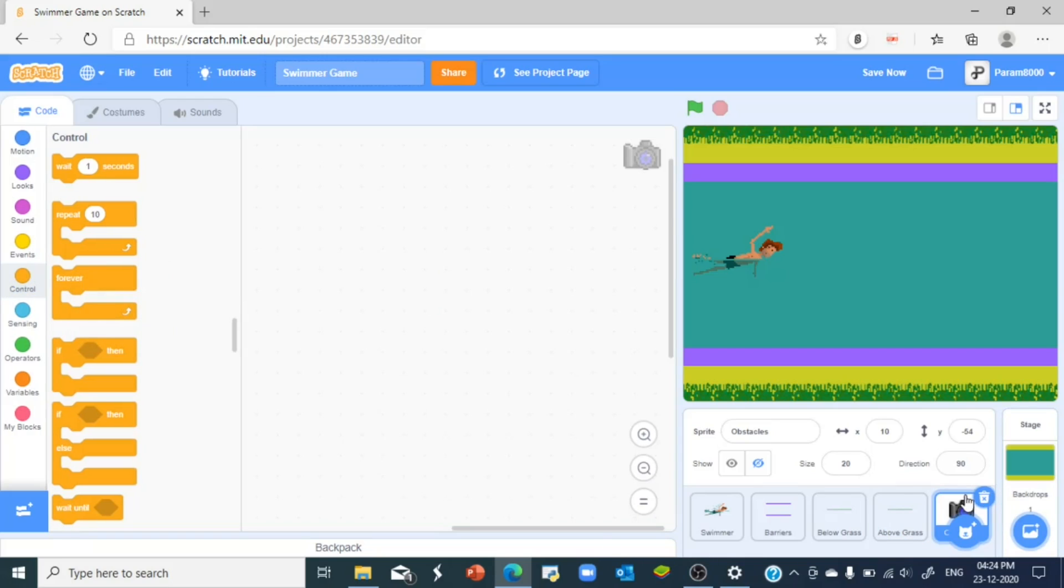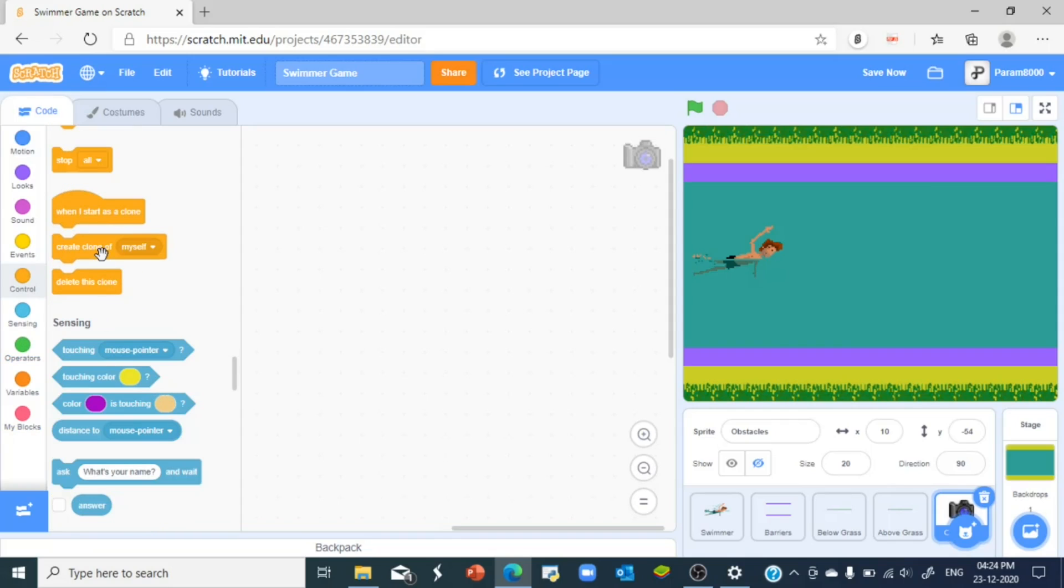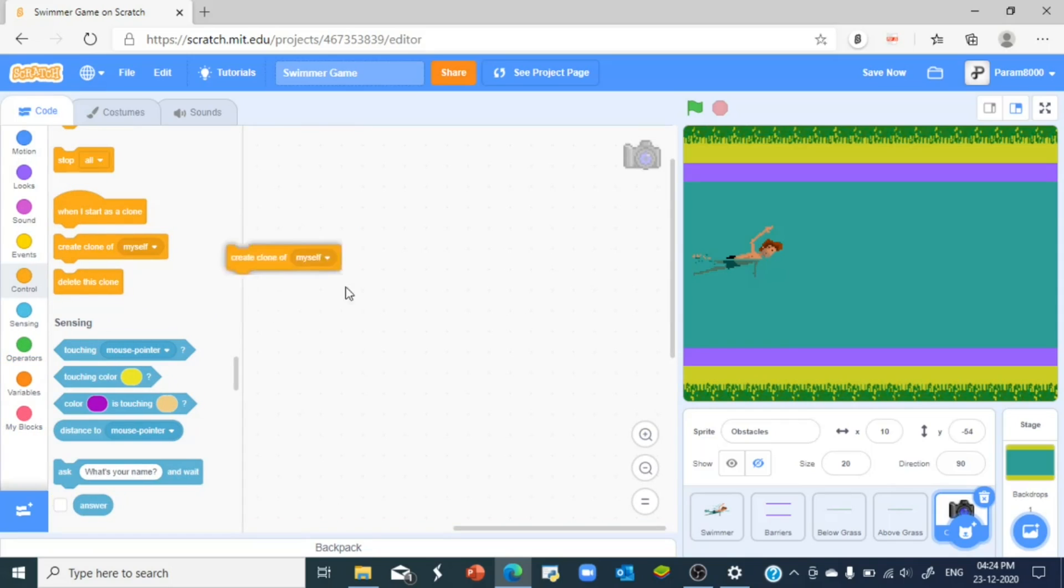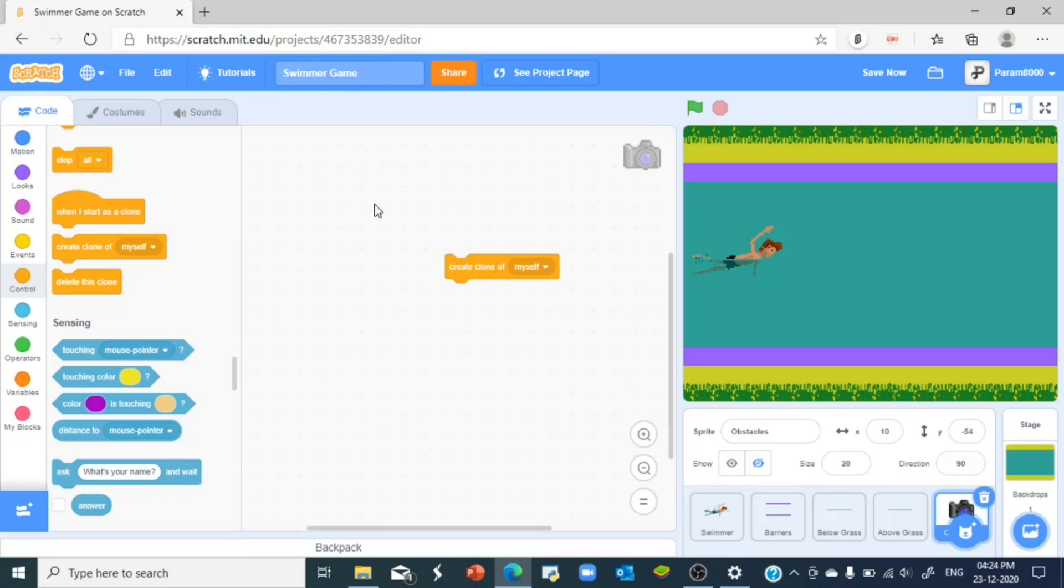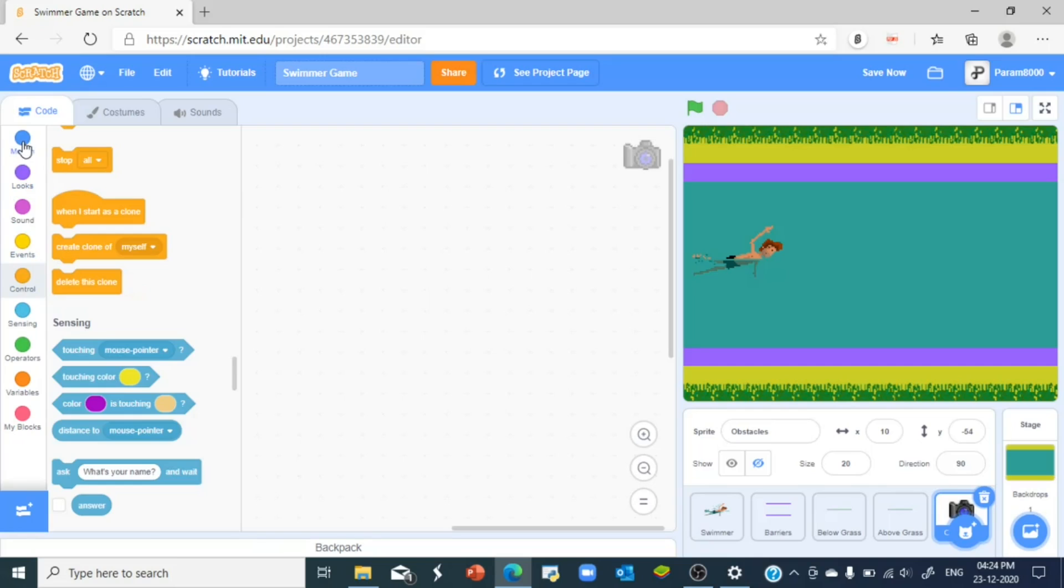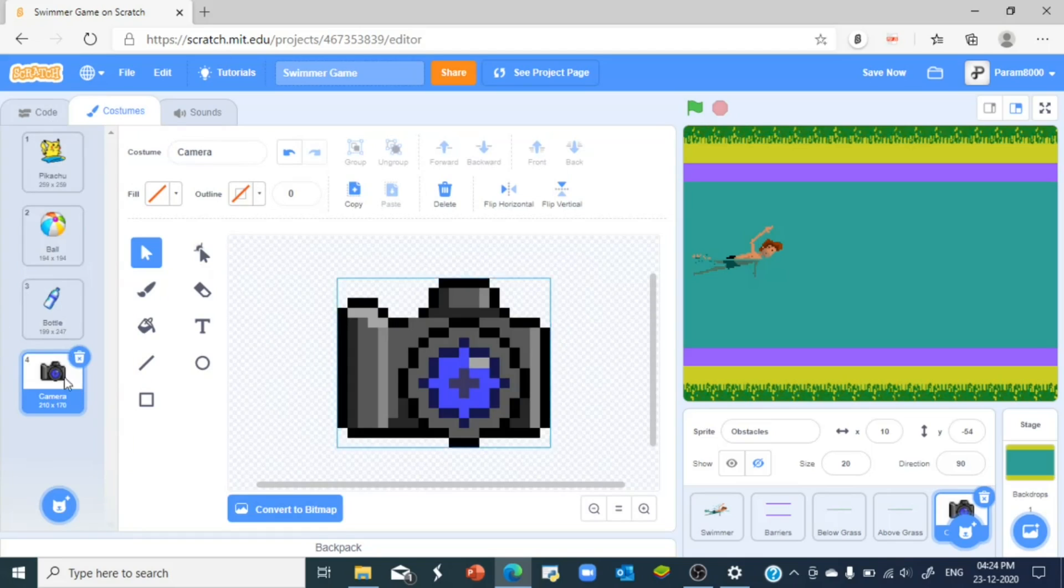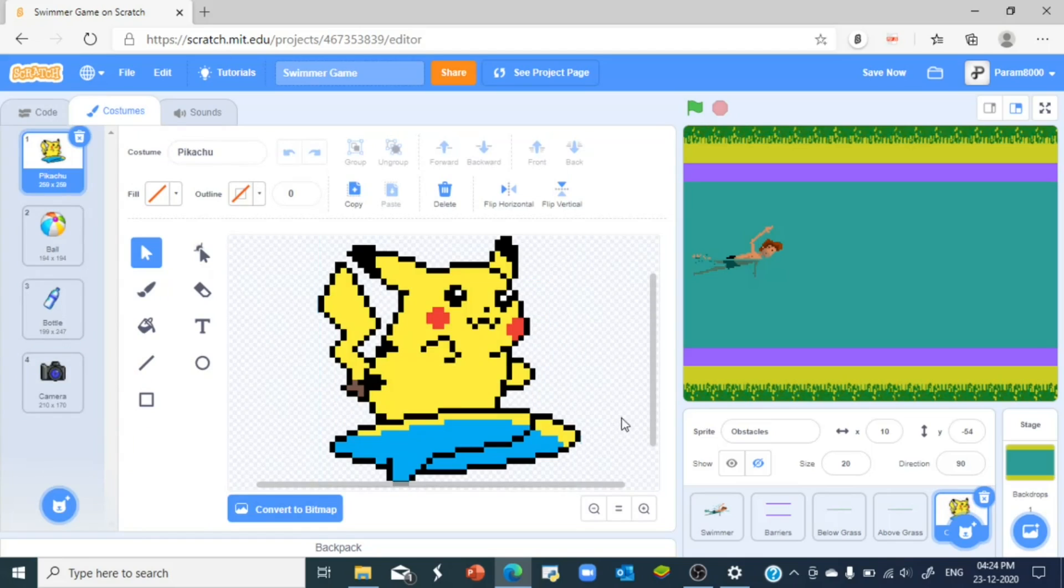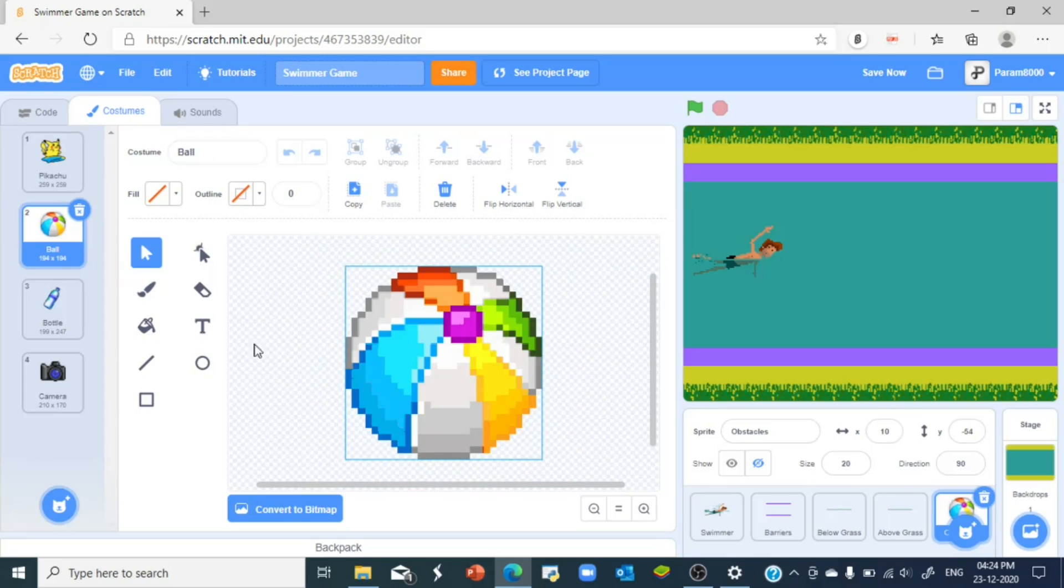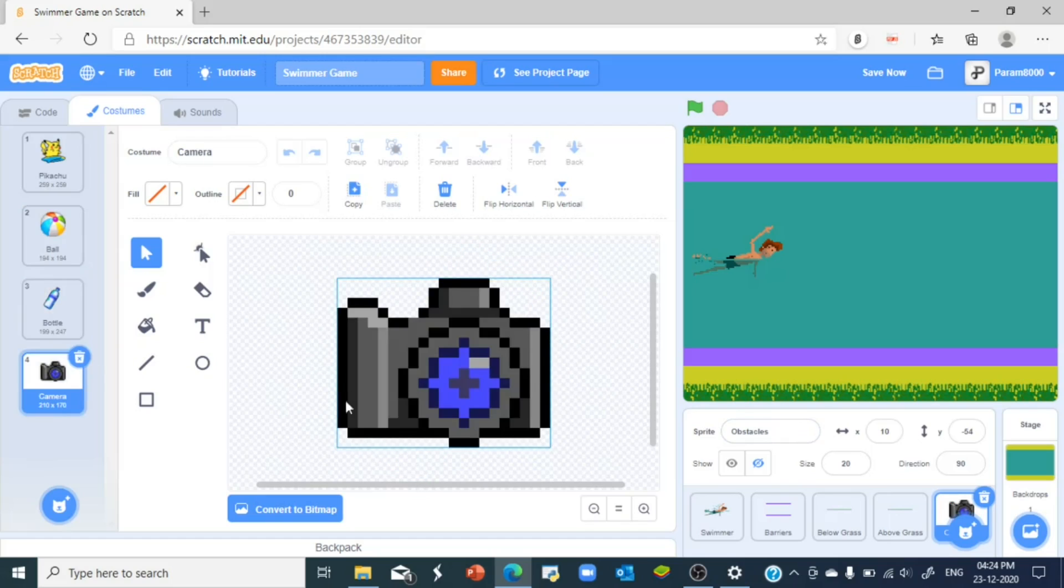But how are we gonna make it so that many of these obstacles come and they move around? That is when the create clone of myself block comes into play. This create clone of myself plays an important role in this game because it helps you create clones of these obstacles and make them move around. Suppose we have like four costumes of this. So we have a Pikachu, cute little Pikachu, we got a ball, we got a bottle, and we got a camera.